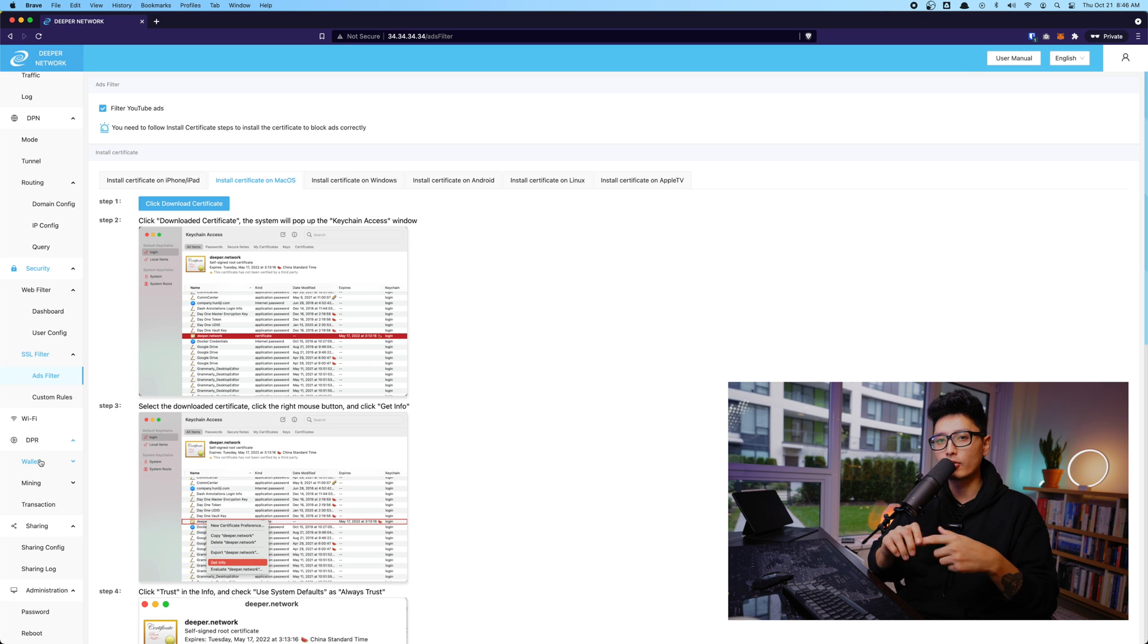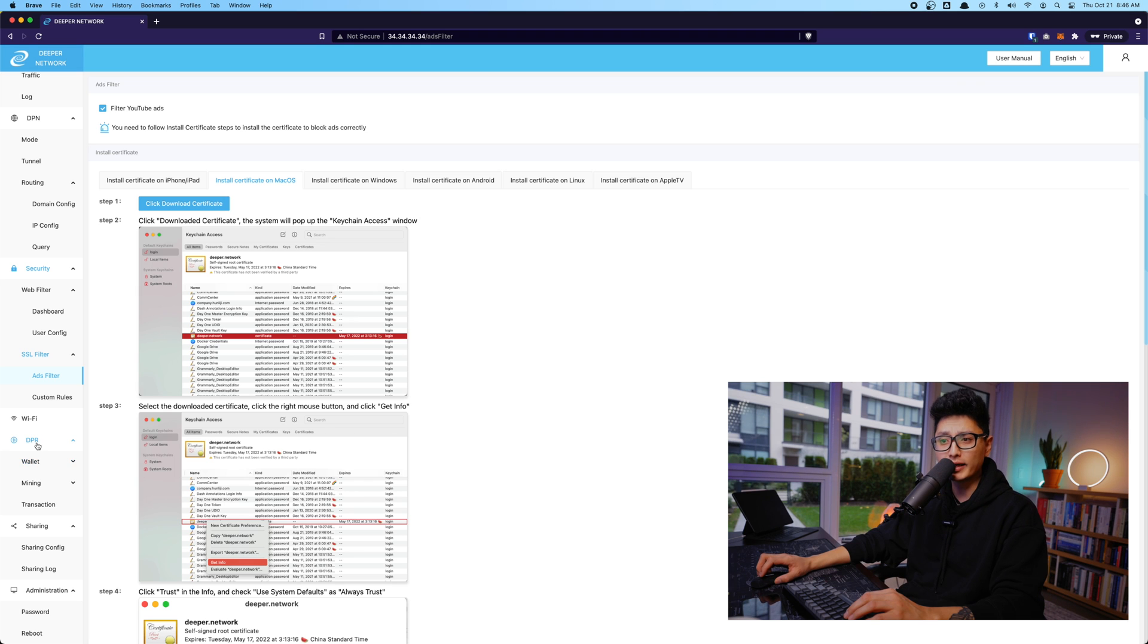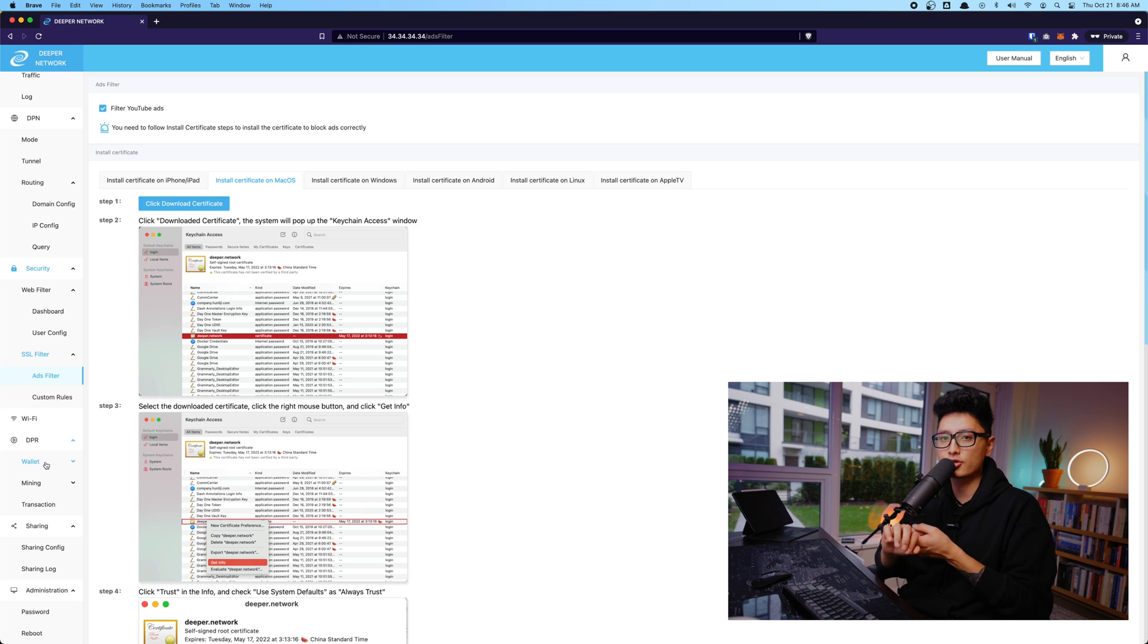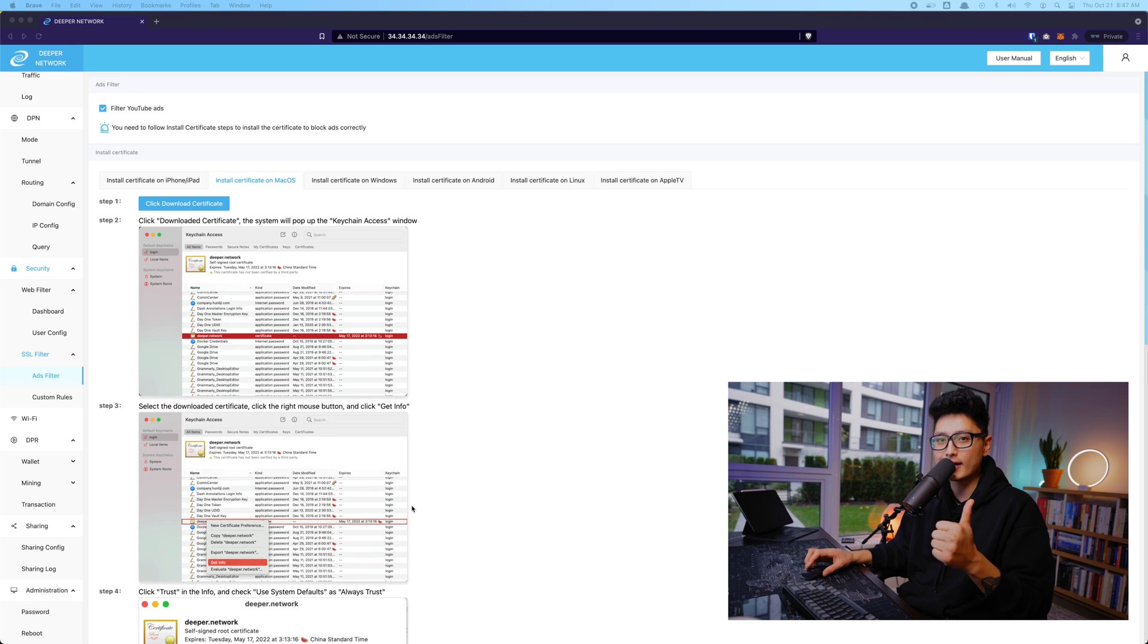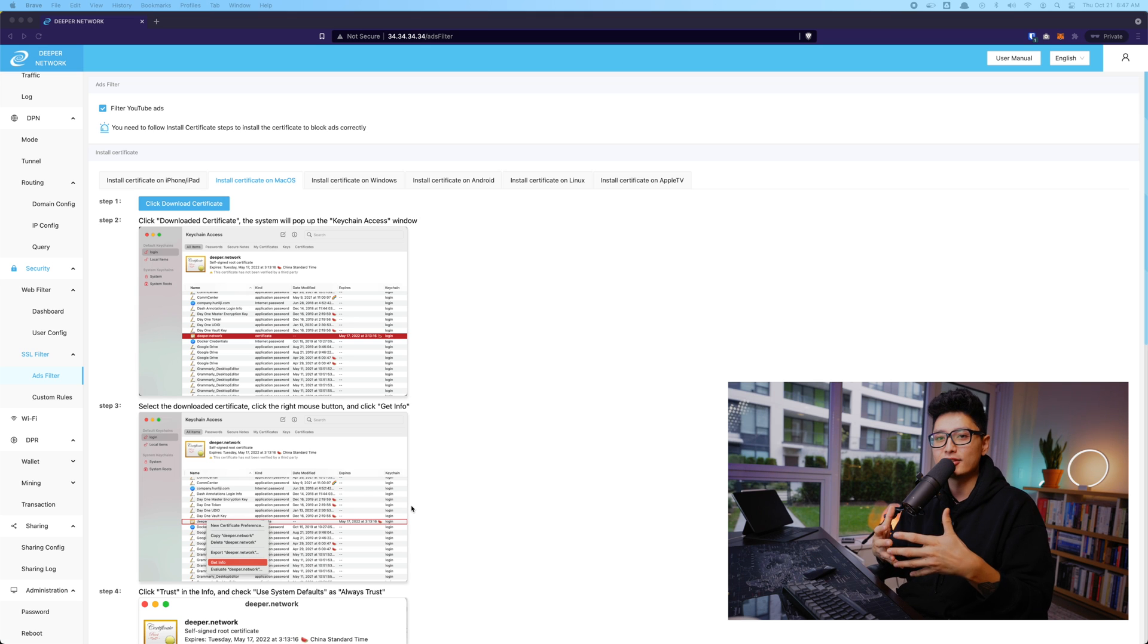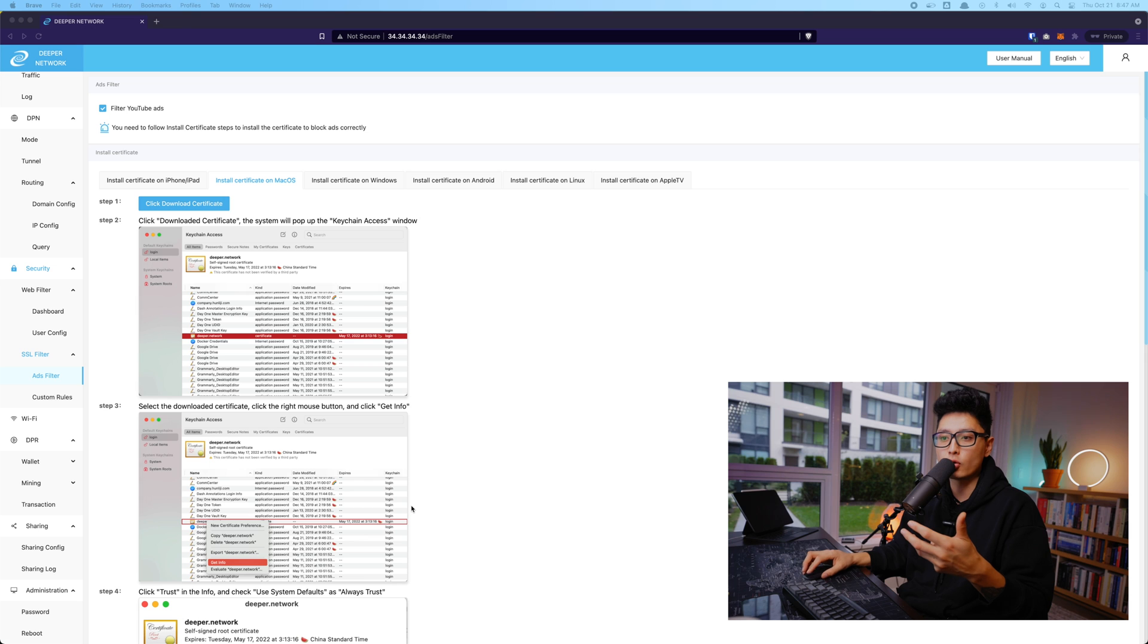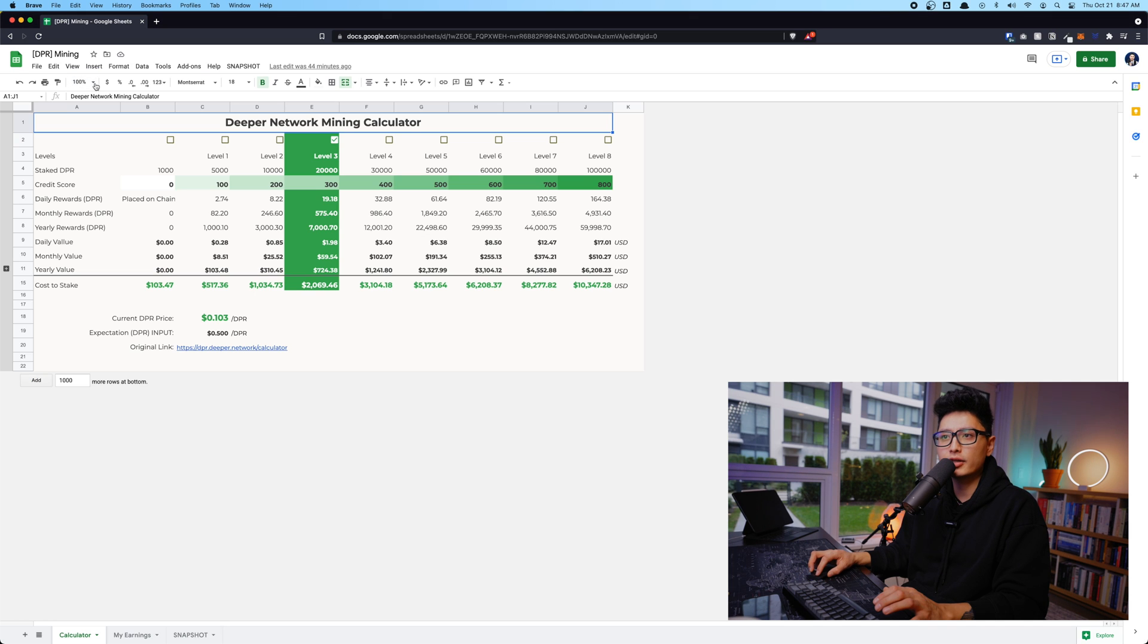Now the last two important points I want to mention is DPR wallet and DPR mining feature. At the beginning, you are not going to see this option at all. It's simply because number one, you don't have a wallet set up, and number two, most importantly, you haven't staked DPR token to unlock the mining feature. Once you unlock, you're going to see the mining tab here.